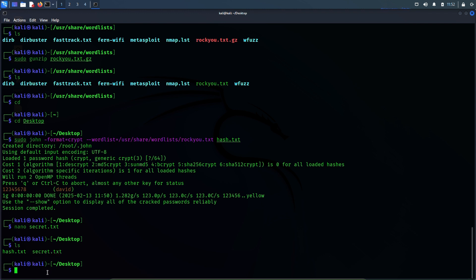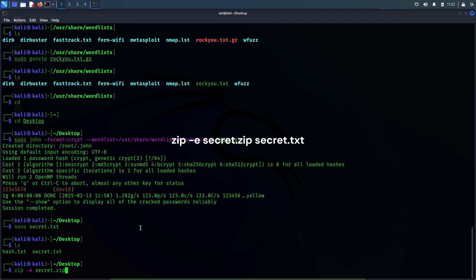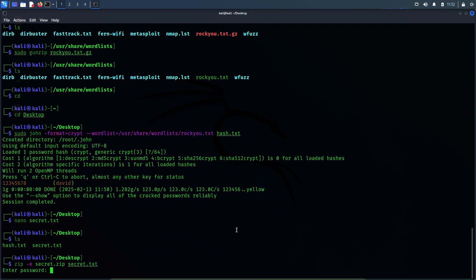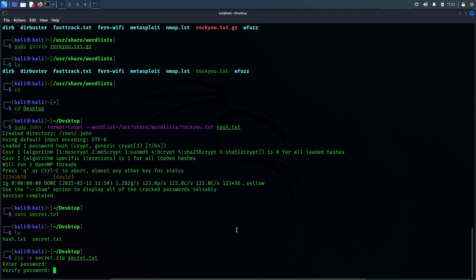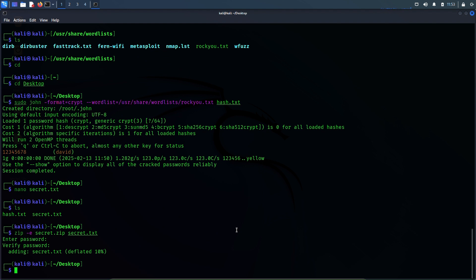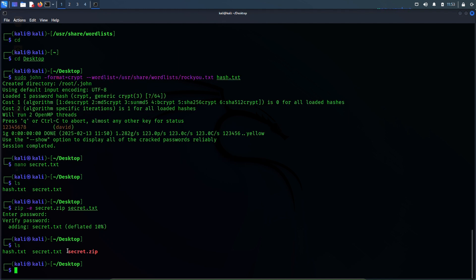Now let's zip this file and password protect it as well. The command is: zip -e secret.zip secret.txt. Hit enter. It's asking for the password which we want to set — let's use david123. Verify the password: david123. Enter. The password is set and secret.txt has been zipped. Yes, secret.zip file has been created here.